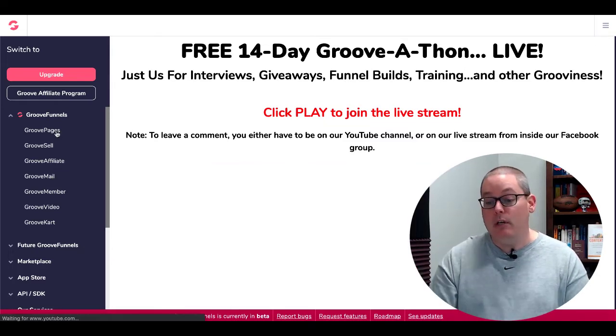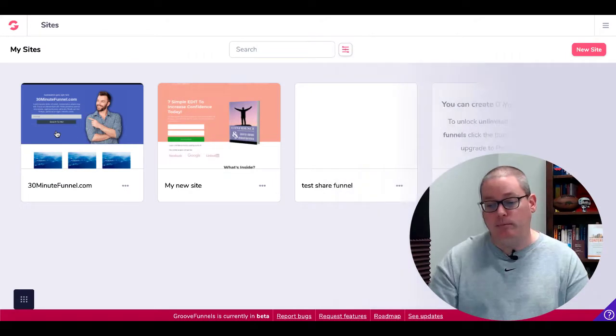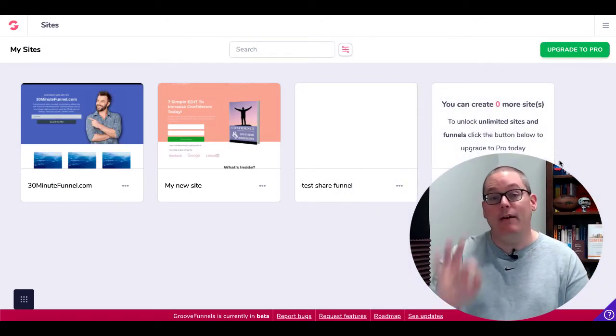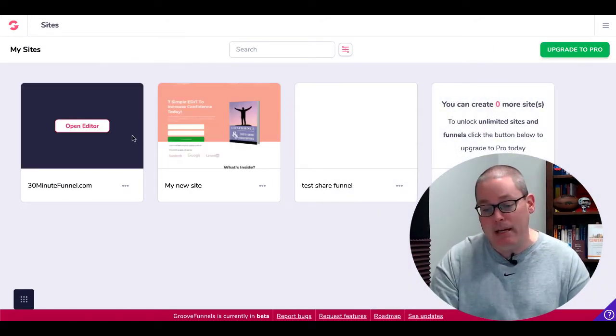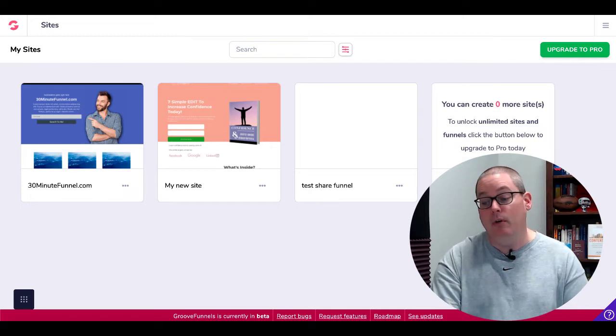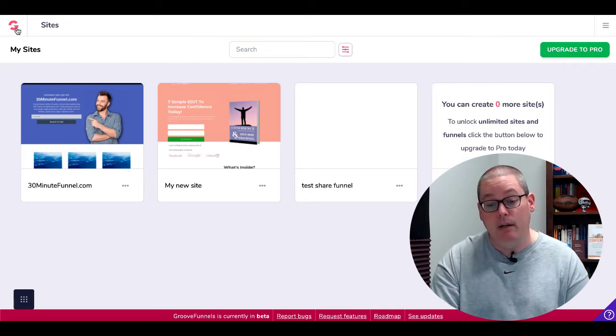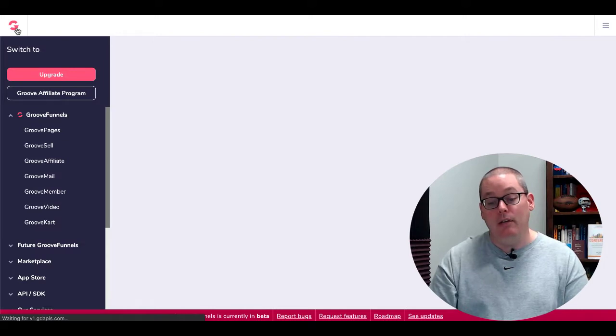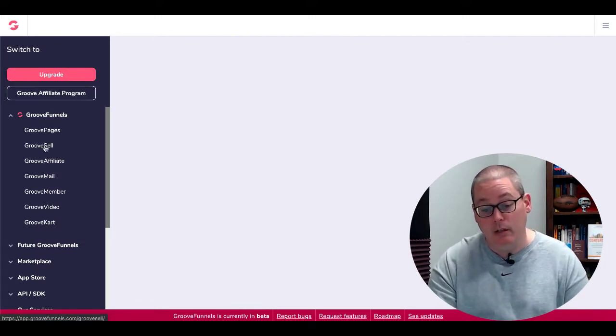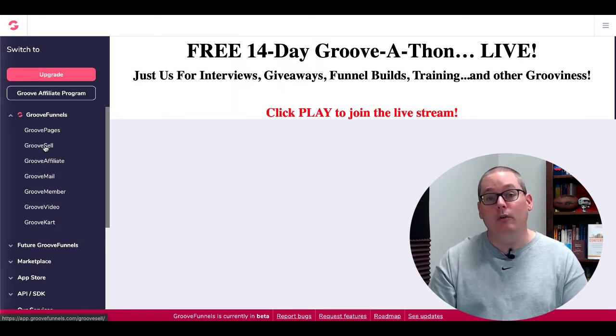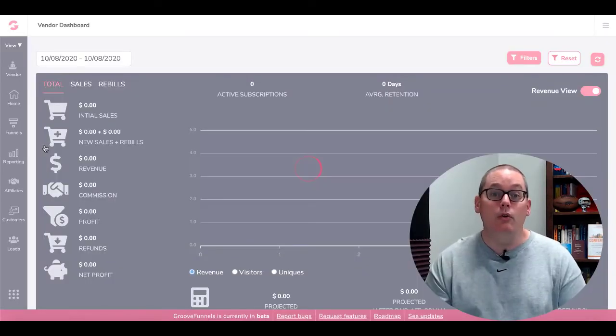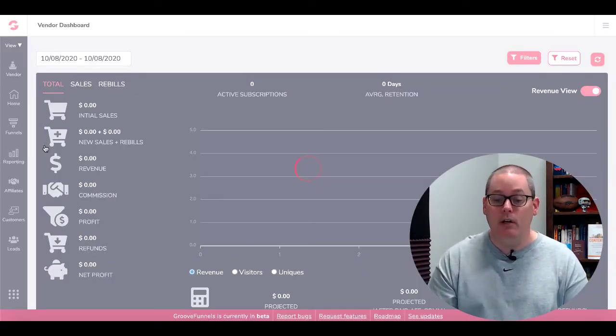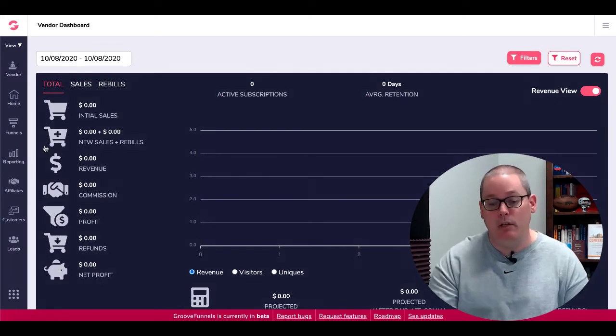GroovePages. What do you get in the free version? In the free version, you get three free sites with unlimited pages in each site. Of course, to upgrade to Pro, you just click that green button, and we'll go back, and we'll take a look at the other ones. GrooveSell and GrooveAffiliate are fully functional and wide open for you to use in the free version, just as it is in the paid version.